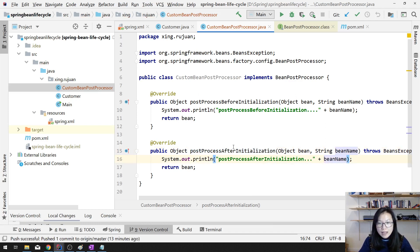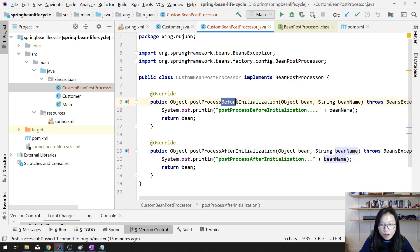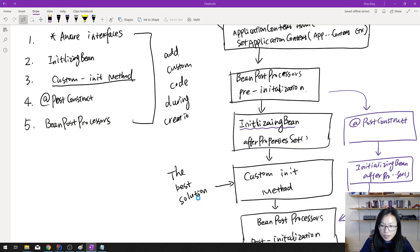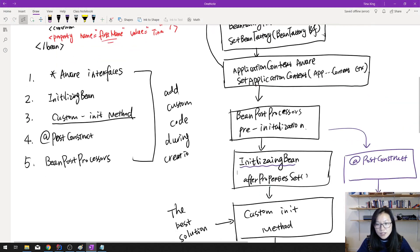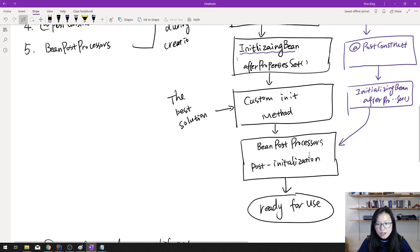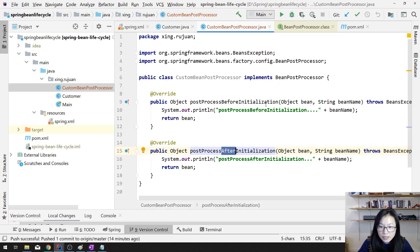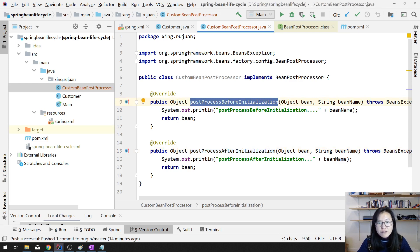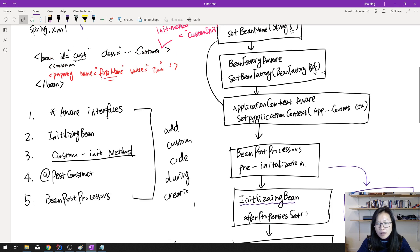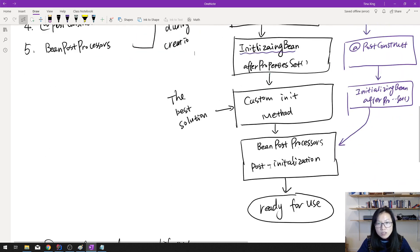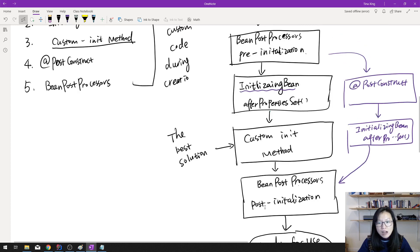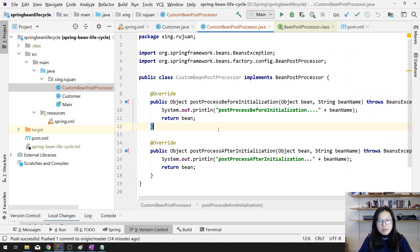When are these callbacks called? Let me show you the diagram. One is postProcessBeforeInitialization and one is postProcessAfterInitialization. The postProcessBeforeInitialization is called after the Aware interfaces are called, while postProcessAfterInitialization is called after the custom init method. So you can have some logic in both of these methods if you want to do something.